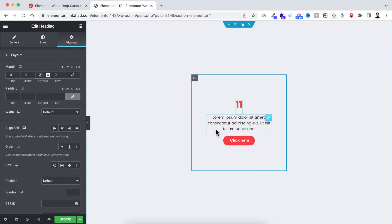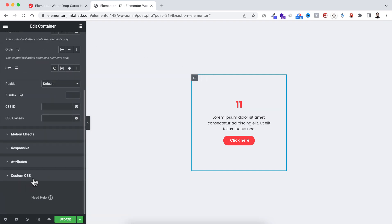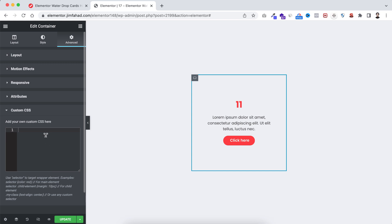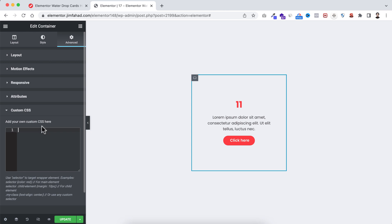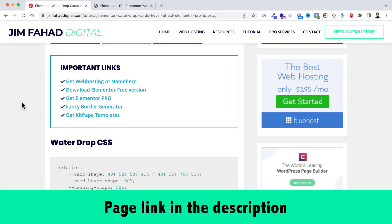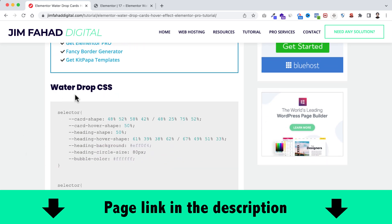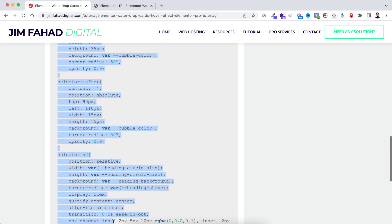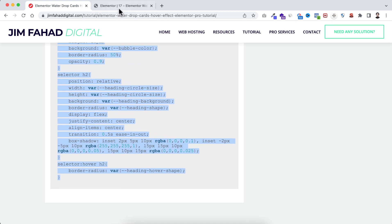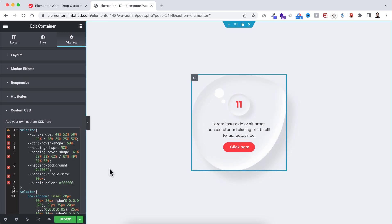Getting back to the tutorial — make sure you have selected this inner container, go under its Advanced tab, scroll down and open the Custom CSS field. Note that Custom CSS is only available on Elementor Pro — I'll put my Elementor Pro affiliate link in the description. Within the Custom CSS field we will add some custom CSS code. To get that snippet, go to jimfahddigital.com — I'll put the page link in the description. Scroll down a bit and it says 'Water Drop CSS'. Select all the CSS snippet, copy it, go inside Elementor, and paste it. Here we go — it's looking really nice, and when you hover over on it, the hover effect is also working perfectly.